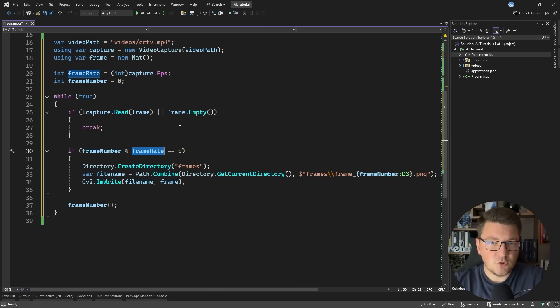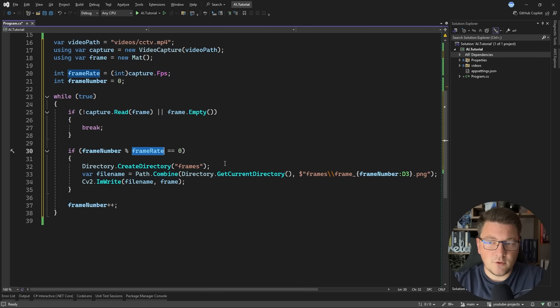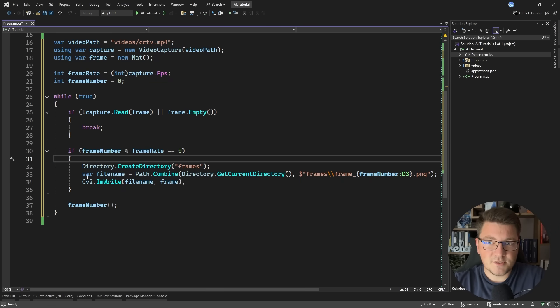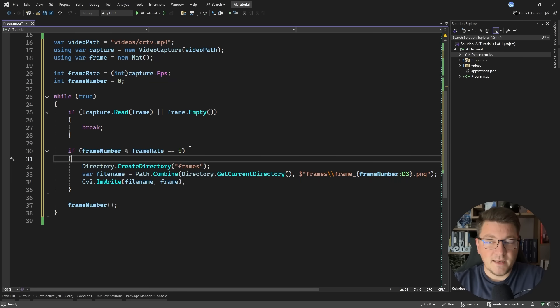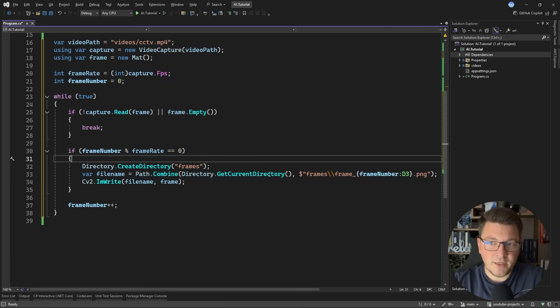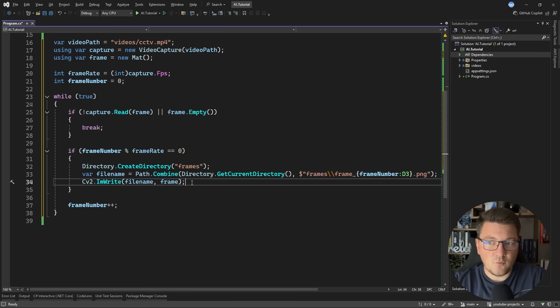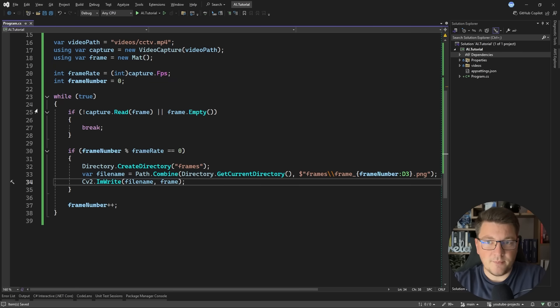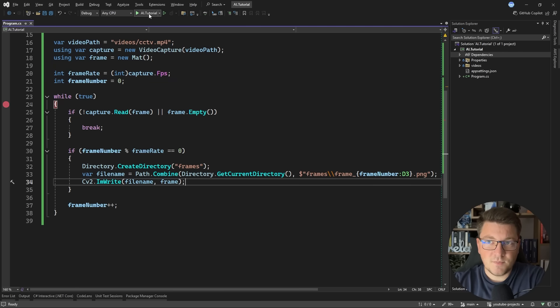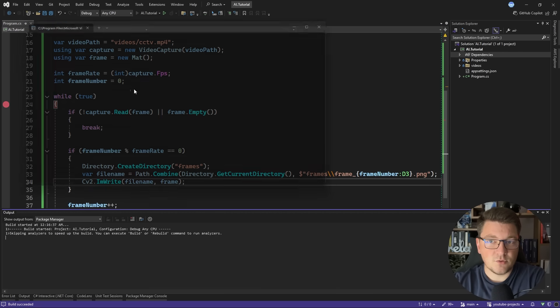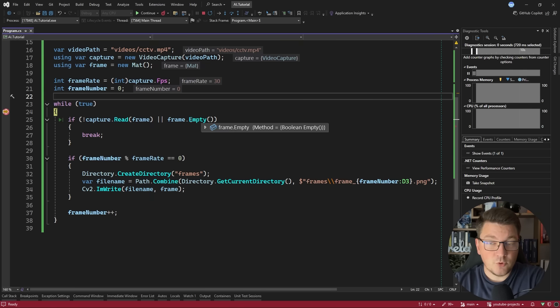Otherwise, I'm only going to capture the frame where the frame number can be divided by the frame rate. The frame rate is typically going to be something like 30 FPS. So then I'm going to create a new directory called frames, and I'm going to save the specific frame as a new image inside of this folder. So we should end up with a couple of frames from our video that we can then process using an LLM.